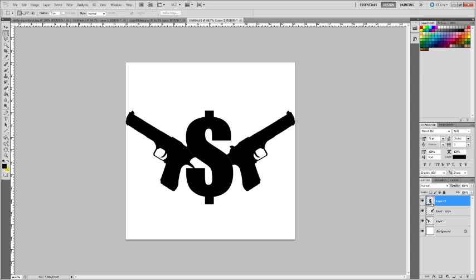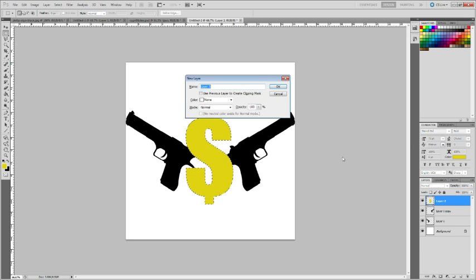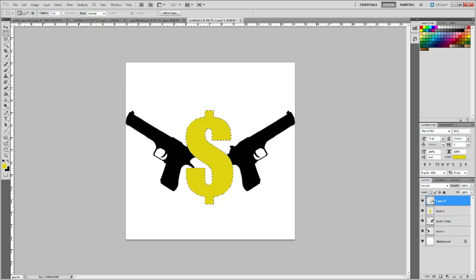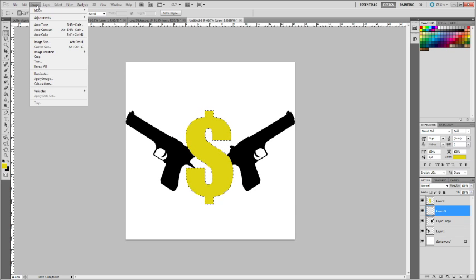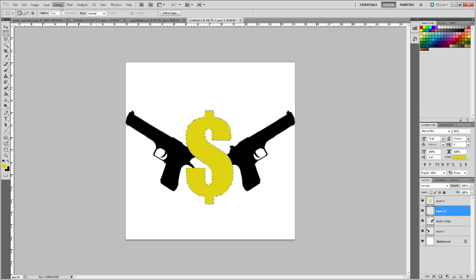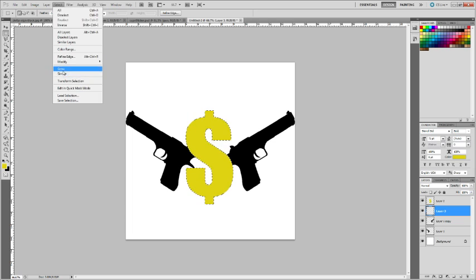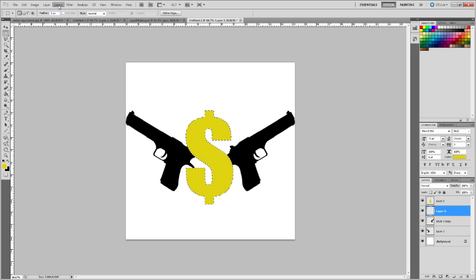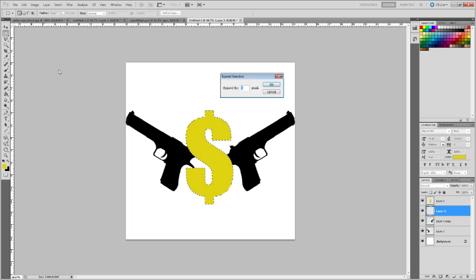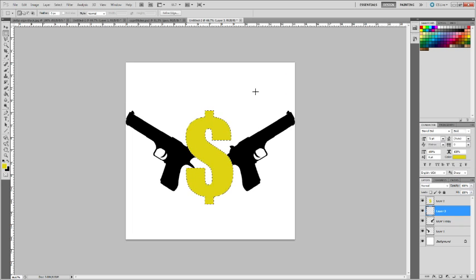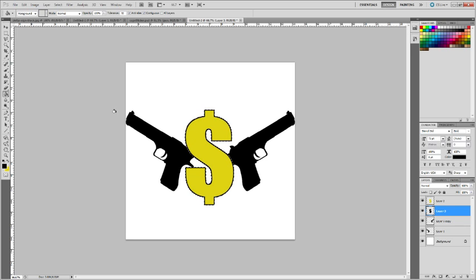And then what I did here was I just found a good shade of gold, painted it over, and then I made a new layer, dragged it down, and I went to select, modify, expand, expanded by five pixels, and just fill in on the layer beneath the original one. So now we have this.